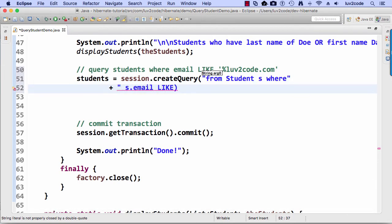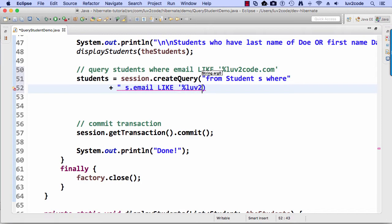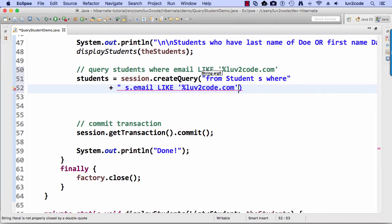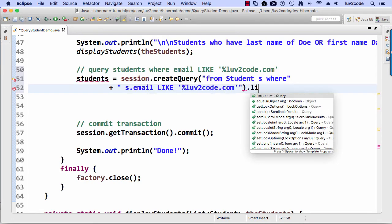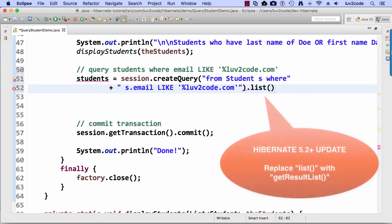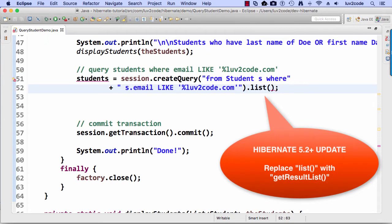So s.email like, and then I'll do single quotes and then percent lovetocode.com. So that percent is the wild card, meaning the email address ends with lovetocode.com and I do a list. So that'll give me all the love to code type people.